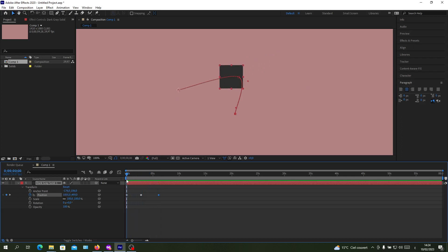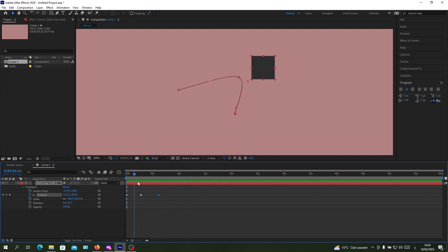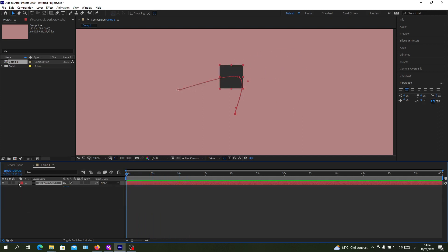This is the position that it will go, so this is the animation. This is how you can change your anchor points on Adobe After Effects. Thank you for watching and goodbye.